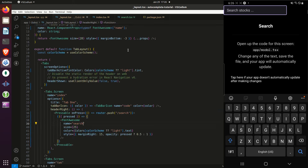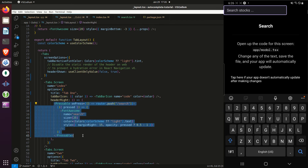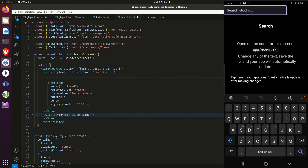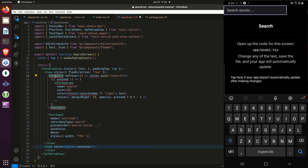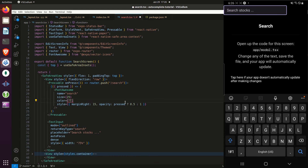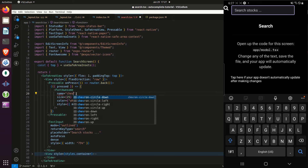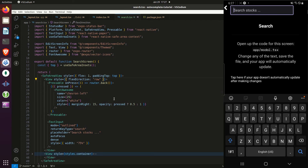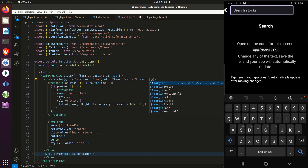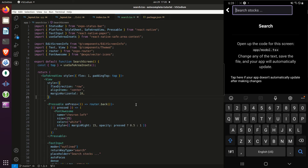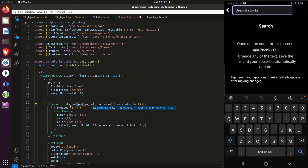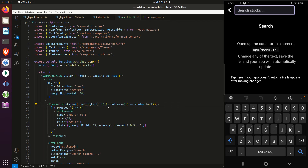I'll give the view a style with flex direction set to row. I'll copy the pressable from the tabs layout file and paste it above the TextInput component, import the needed components, set the icon color to white, change the router method to back, and change the icon name from 'search' to 'chevron-left'. Then I'll set align items to center, give the view a margin horizontal of 10, the pressable a padding left of 10 and a margin right of 15.